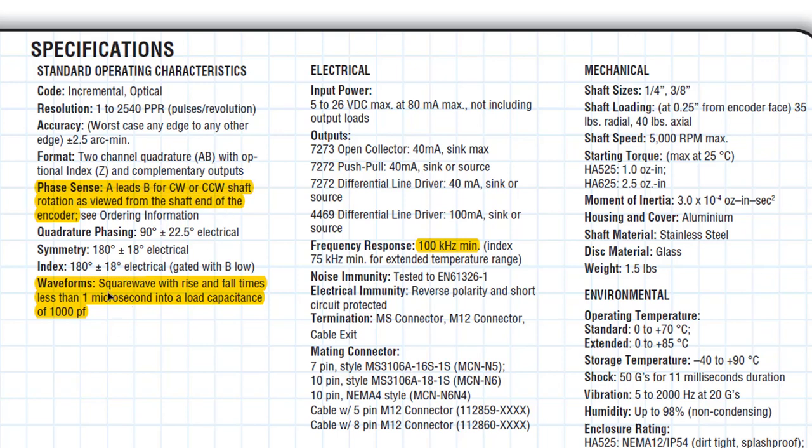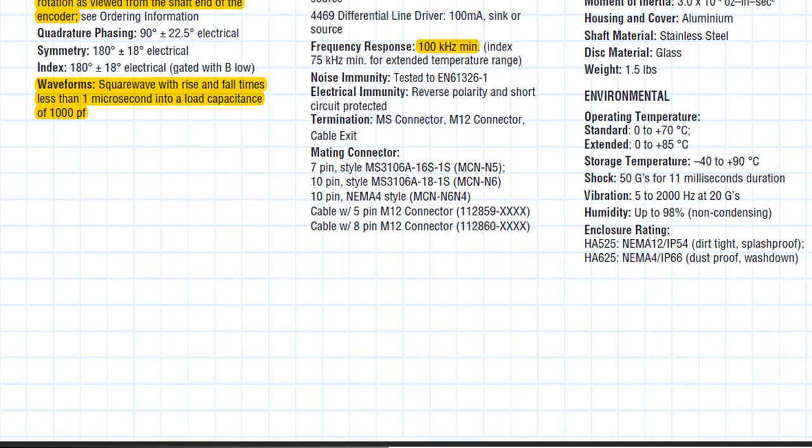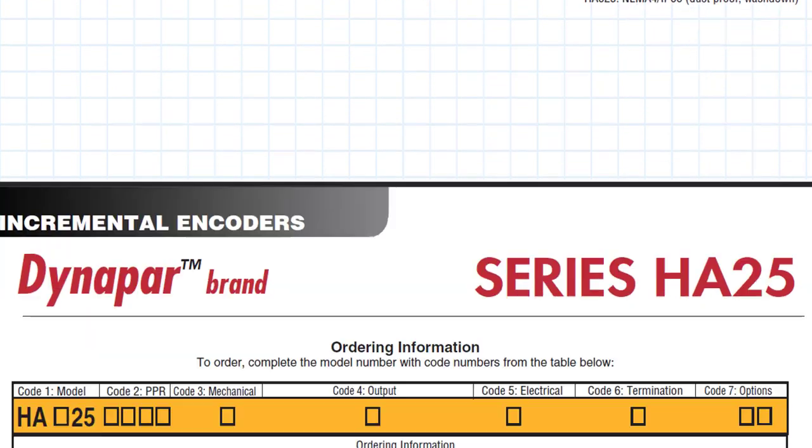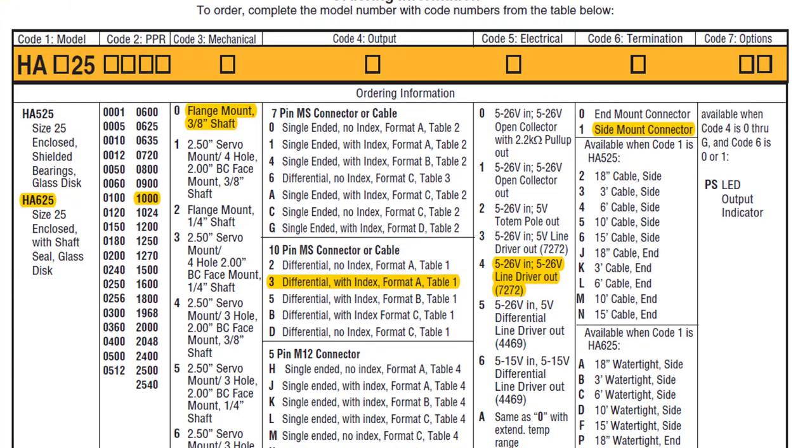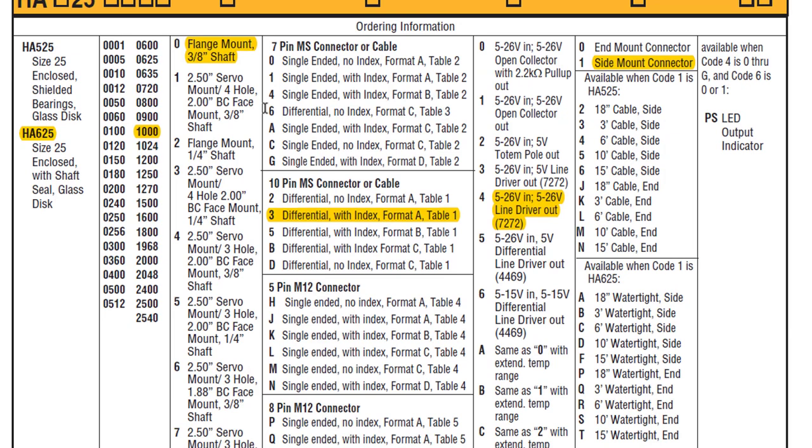Another thing to look at here is the square wave with rise and fall times that are less than one microsecond. I'm going to show you where this is going to play a part. Frequency response is at 100,000 kilohertz. So we're going to scroll down and the one that we have is the 625. It's got 1000 counts per revolution.